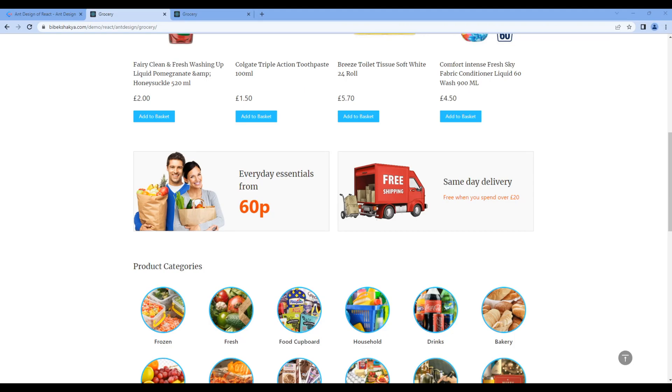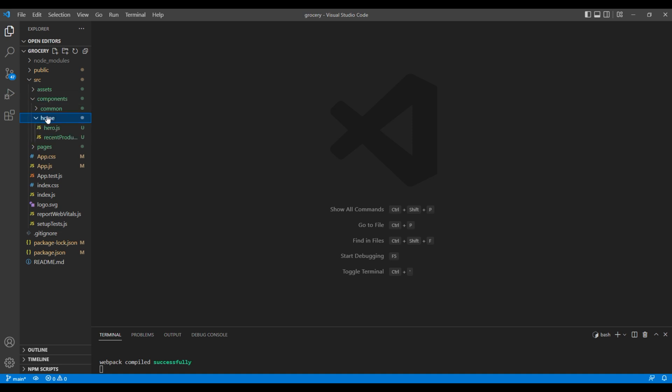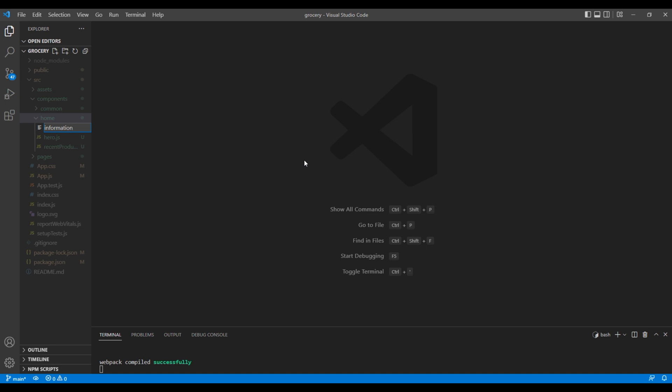In this session we'll use the grid and background image to work on the information block. First, let's create the component. Open your code editor, open components and home. Under this home, let's create a new file called information.js.